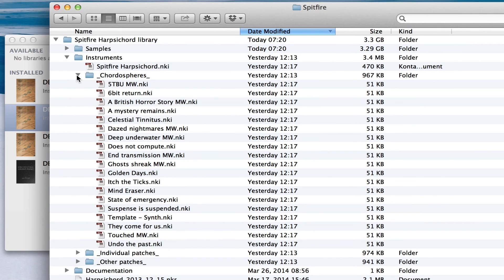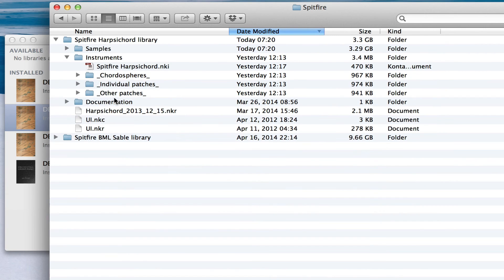It has the new harpsichord, individual patches and other patches. And in Documentation, we can see what's new.